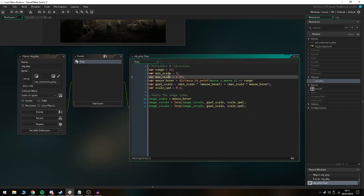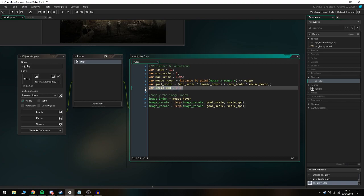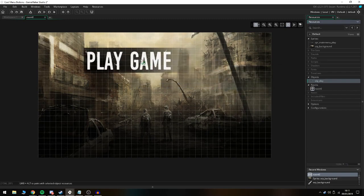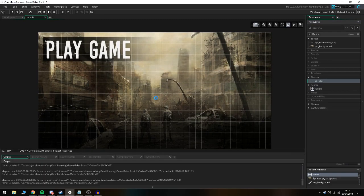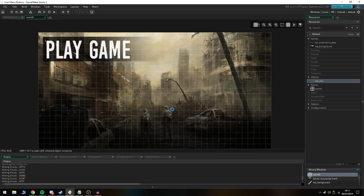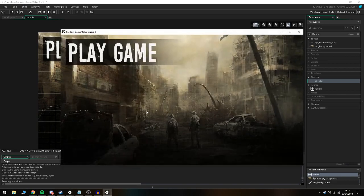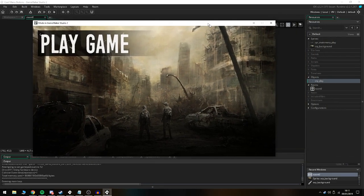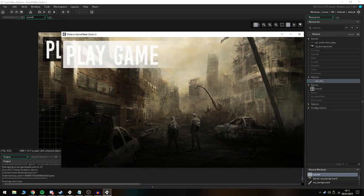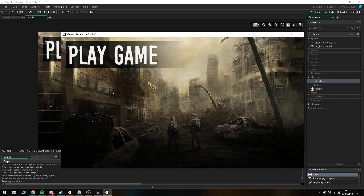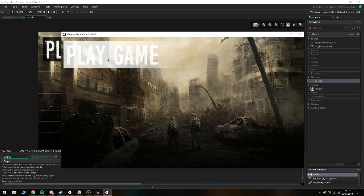All of this - the range, min scale, max scale, and scale speed - you can change. We're going to open up the room, put in obj_play into the object, and when we launch the game we have our little basic box menu here. If we hover over it you can see that it extends out, which is super cool and really smooth and fluent.